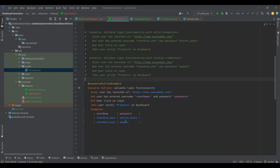So this is how we can use Scenario Outline to club two test cases or to run particular test cases with multiple data sets. That's it for now — thank you for watching, stay tuned for more such videos.